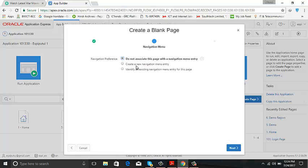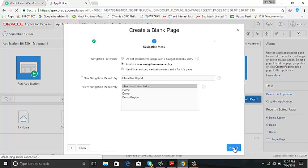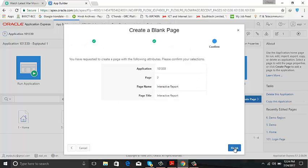Next, create a new navigation menu entry, no parent navigation menu entry, next, finish.